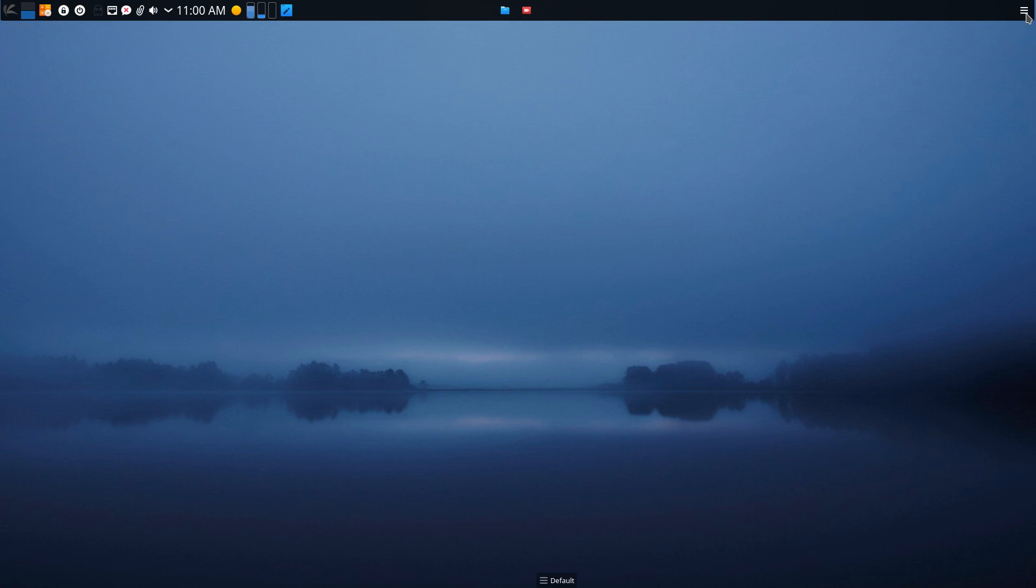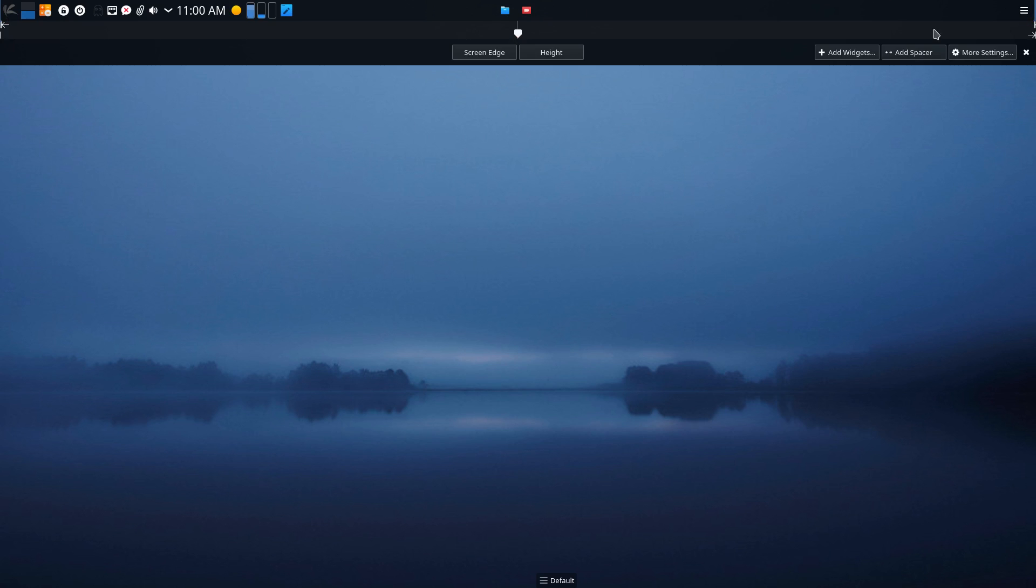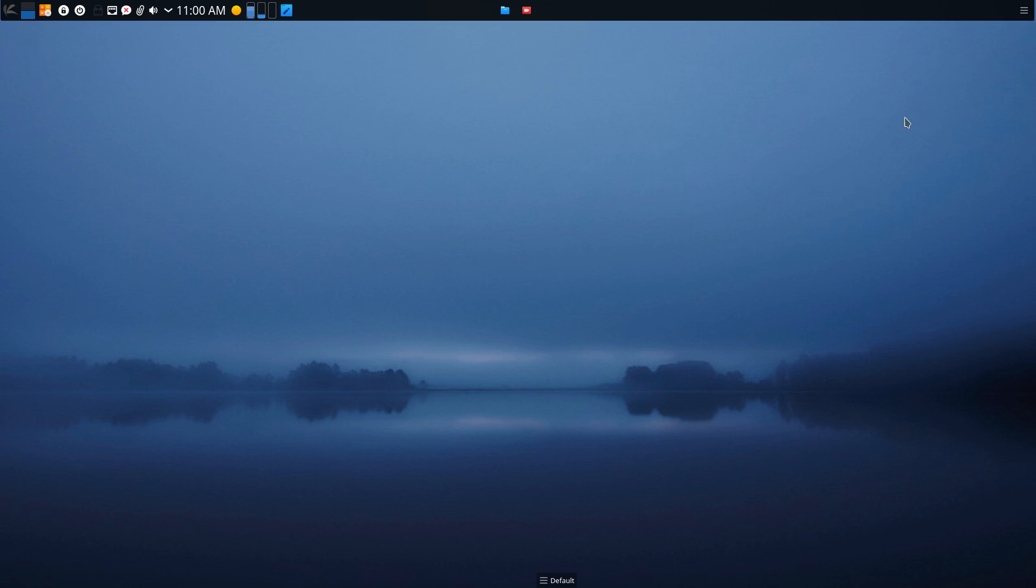I go across and here I can adjust my panel. I can change from the screen edge, I can change the height, I can add widgets, add spacers, and I have more settings to close out. So that's a pretty nice panel, very easy to customize, like it a lot.